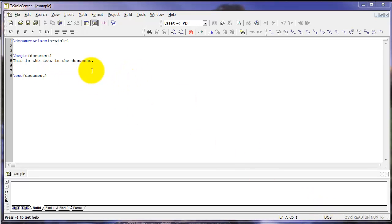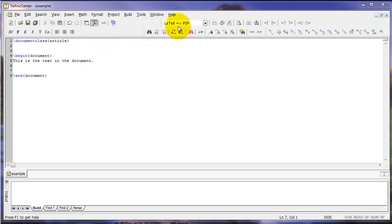We're now ready to compile our document. Technic Center shows three options for compiling your document: DVI, PDF, and PS. These are found in this menu here.